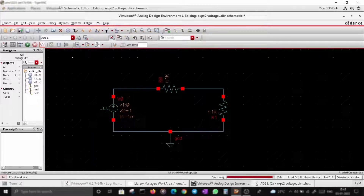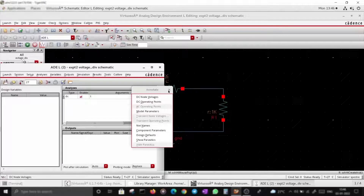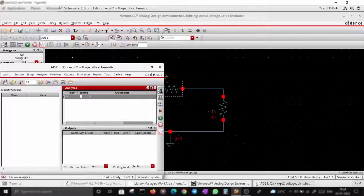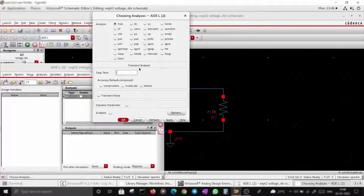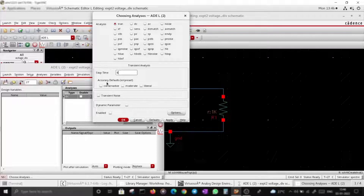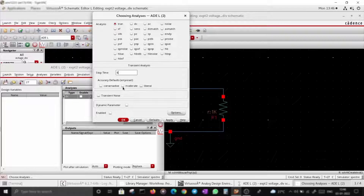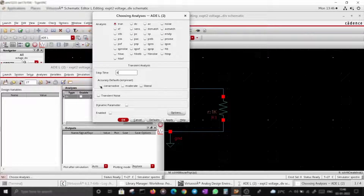Save the schematic, go to ADE, and disable the DC analysis. Then set up transient: stop time is five seconds, which is five time periods. For accuracy levels: liberal runs a fast simulation with slightly compromised accuracy; moderate takes a little more time but improves accuracy; conservative takes the most time but gives the best accurate output. Let's go with conservative.